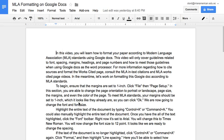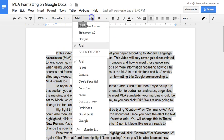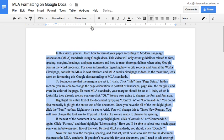We are now going to change the font and the font size. Highlight the entire text of the document by typing Ctrl A or Command A. You can also manually highlight the entire text of the document. Once you have all of the text highlighted, click the font toolbar. Right now it's set to Arial — you will need to change this to Times New Roman. You will now change the font size to 12 point.